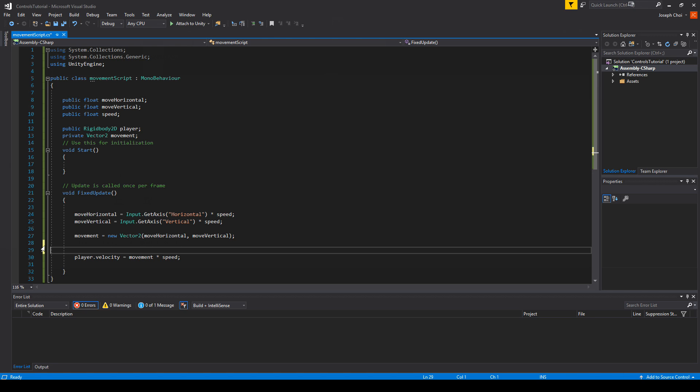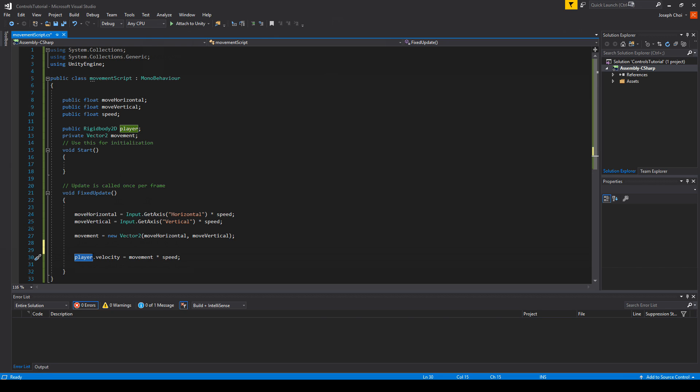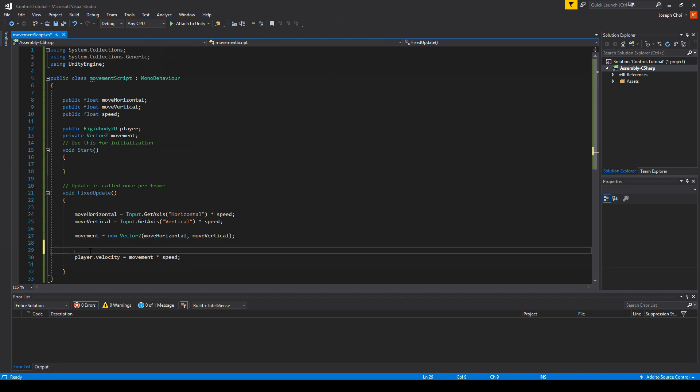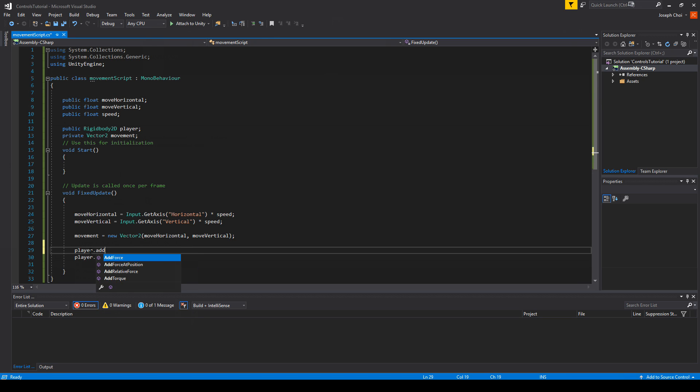Or a.k.a., why do we use Rigidbody.velocity over Rigidbody.AddForce? Just in case you're confused, player, we already stated, is a Rigidbody or Rigidbody2D. So anyways, let's see what happens when we do Rigidbody.AddForce. We'll do player.AddForce, movement times speed.